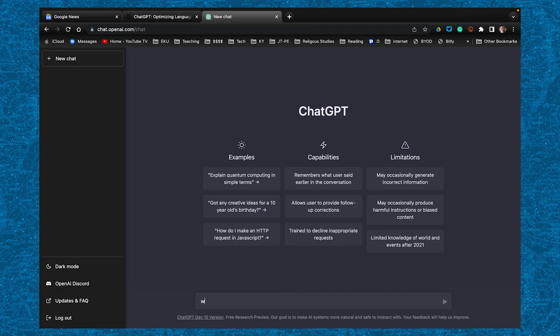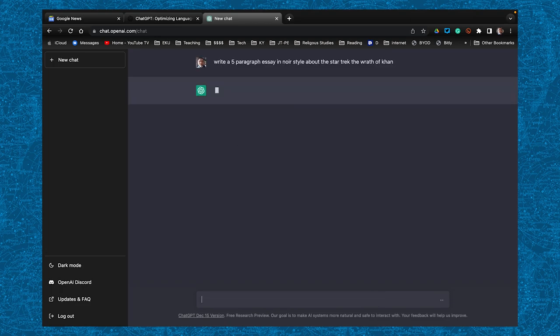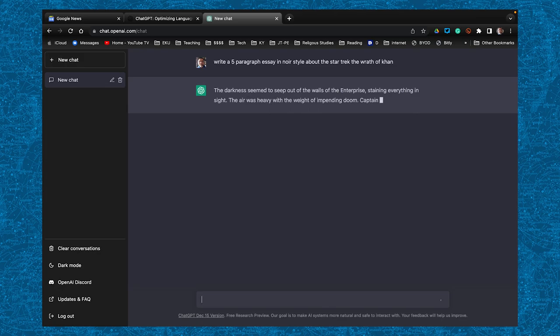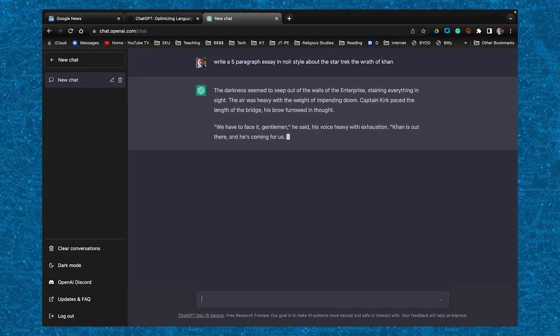So, the first time I used it, you can see here it gives you examples of what kind of questions you can give it. I gave it a random question because I wanted to see what it would actually spit out for me. I asked it about Star Trek. I asked it to write a Star Trek essay, five paragraphs, in a noir style.